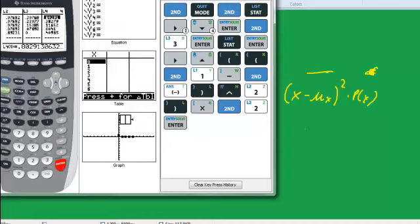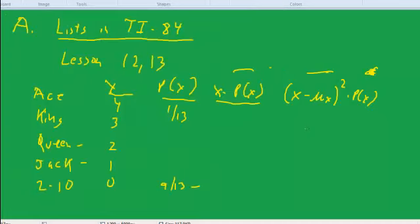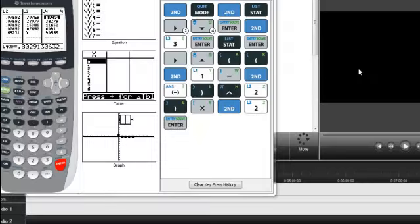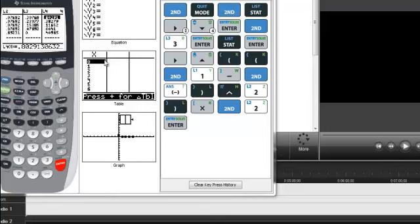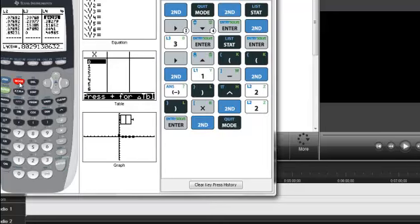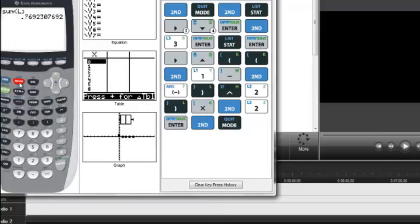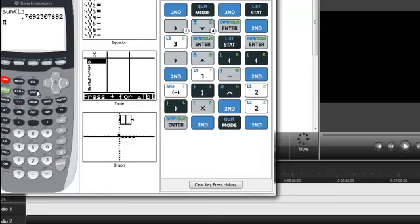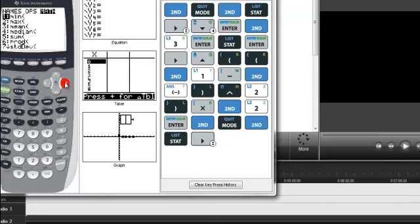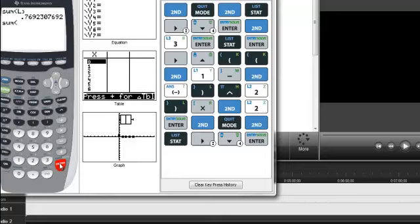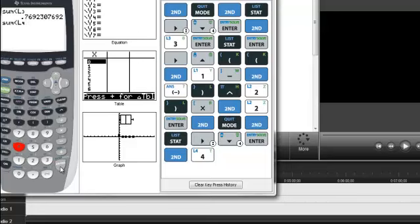And that's my... That should be my variance. And if we were to take this in the calculator. Okay. Now, if I'm going to get the variance, I need to take the sum of this. So let me get out of this with the second quit. Second quit. And now I want to do a sum. So I think I do second stat math sum. And now we do L4. So second L4. And that gives me my variance. And then if we were to take the square root of that, we'd have the standard deviation.